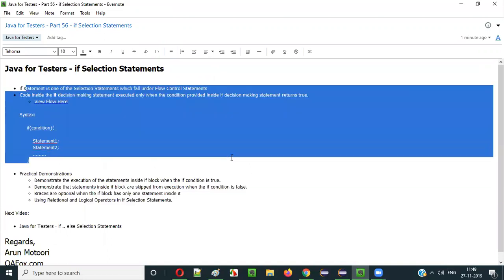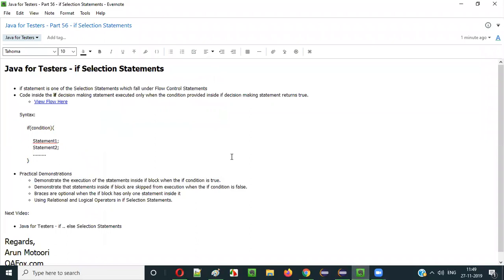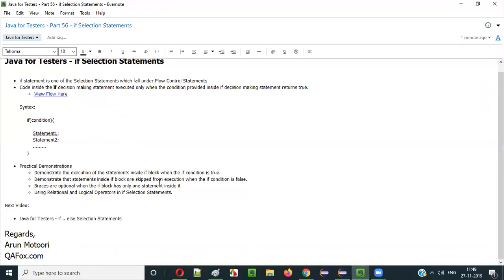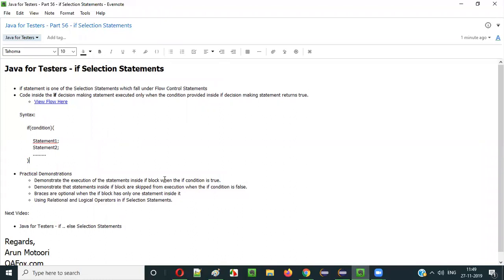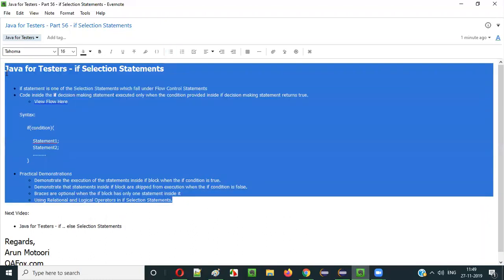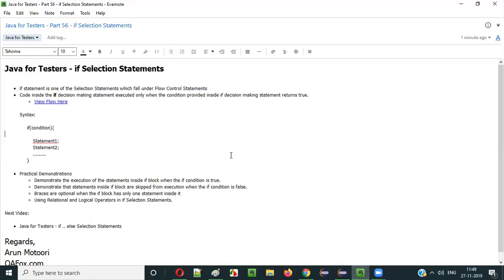This is how we use if selection statements in Java. I have explained the if selection statement in detail, and all the details required for understanding it have been covered in this video session. In the next video session, I will explain the next selection statement, that is if-else. See you in the next video. Thank you. Bye.